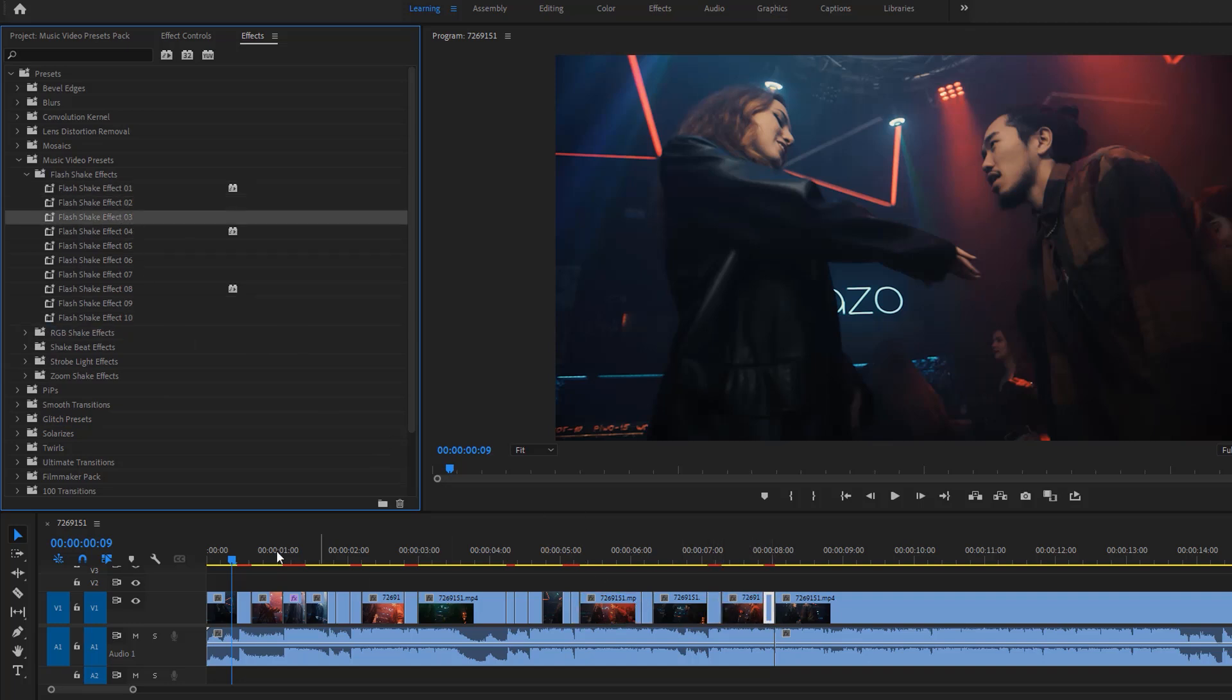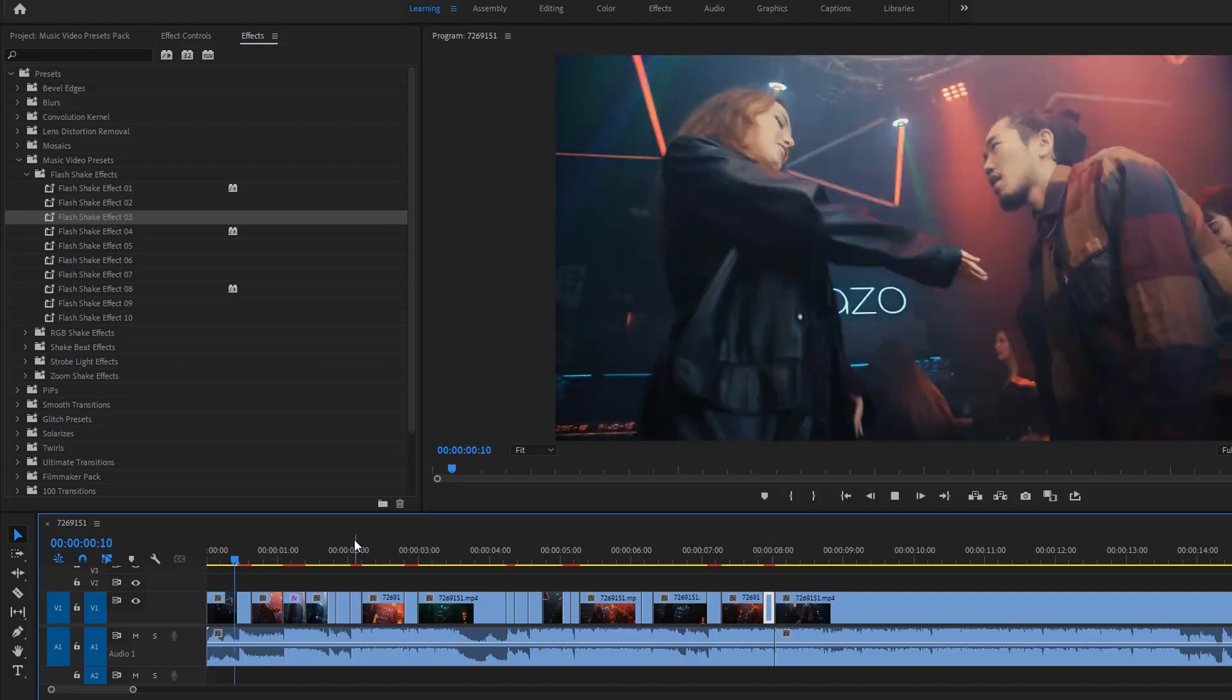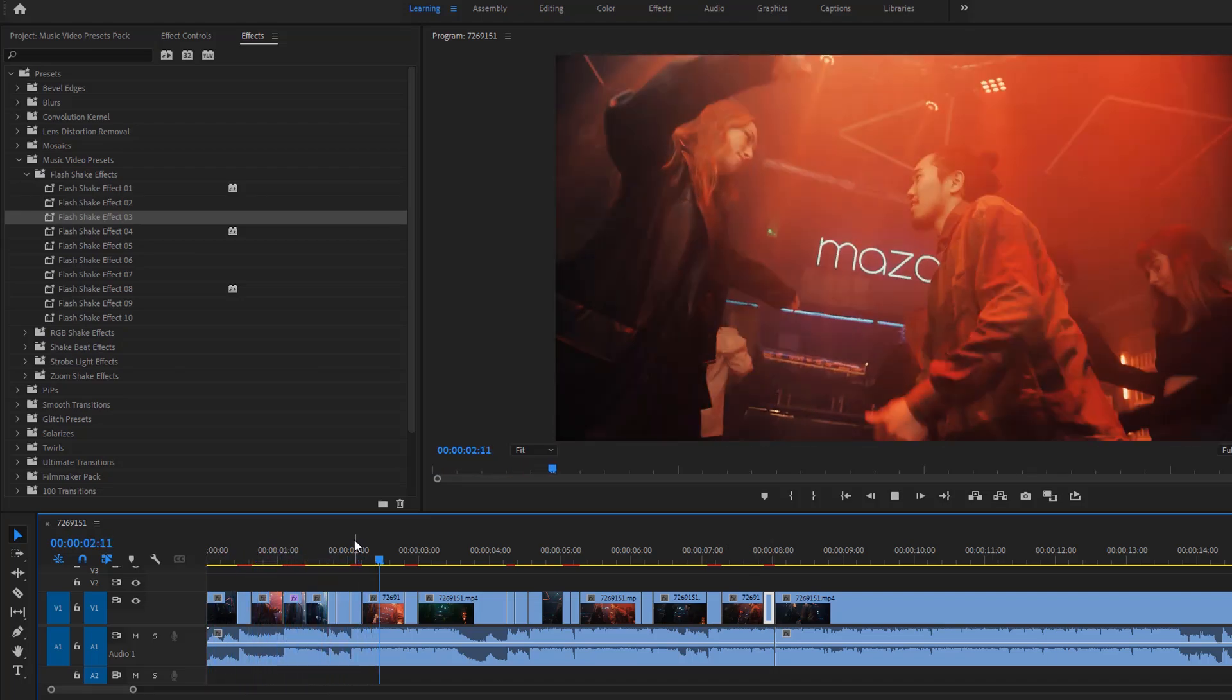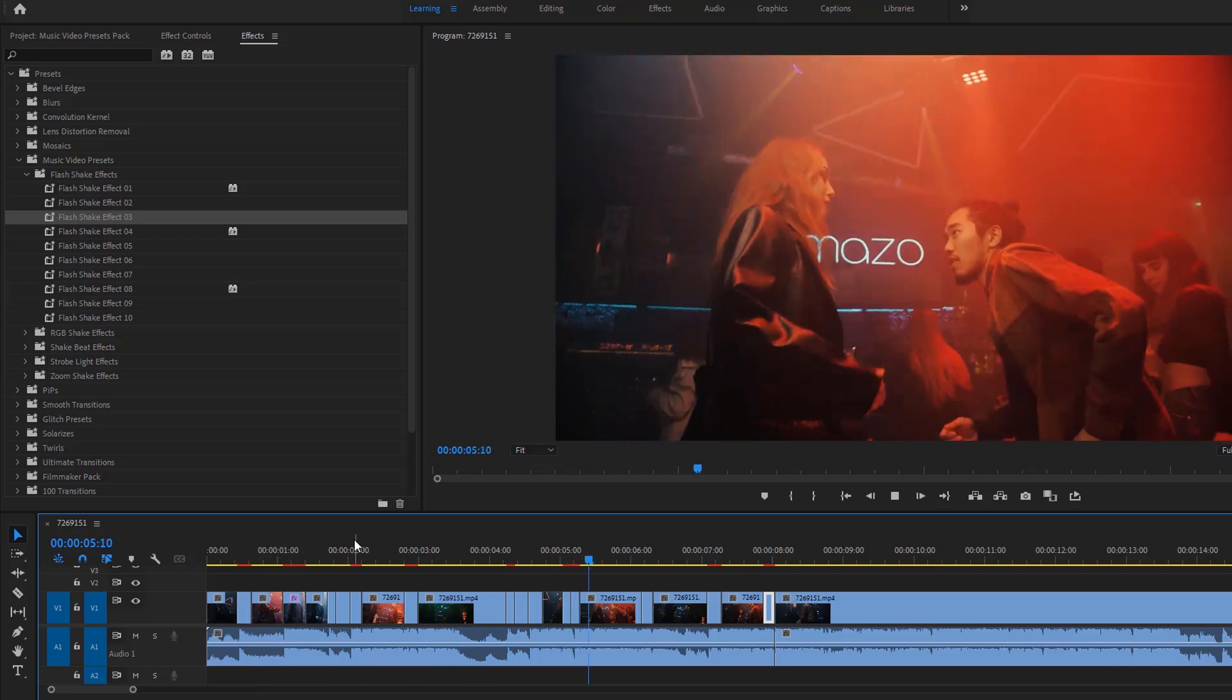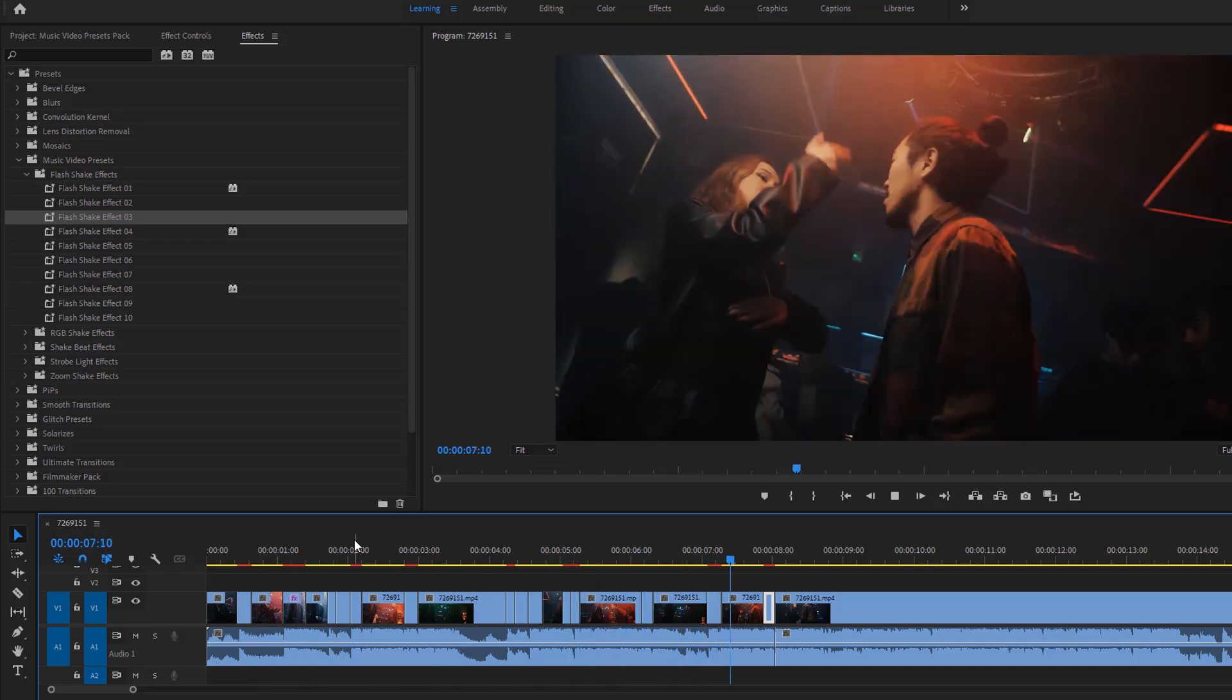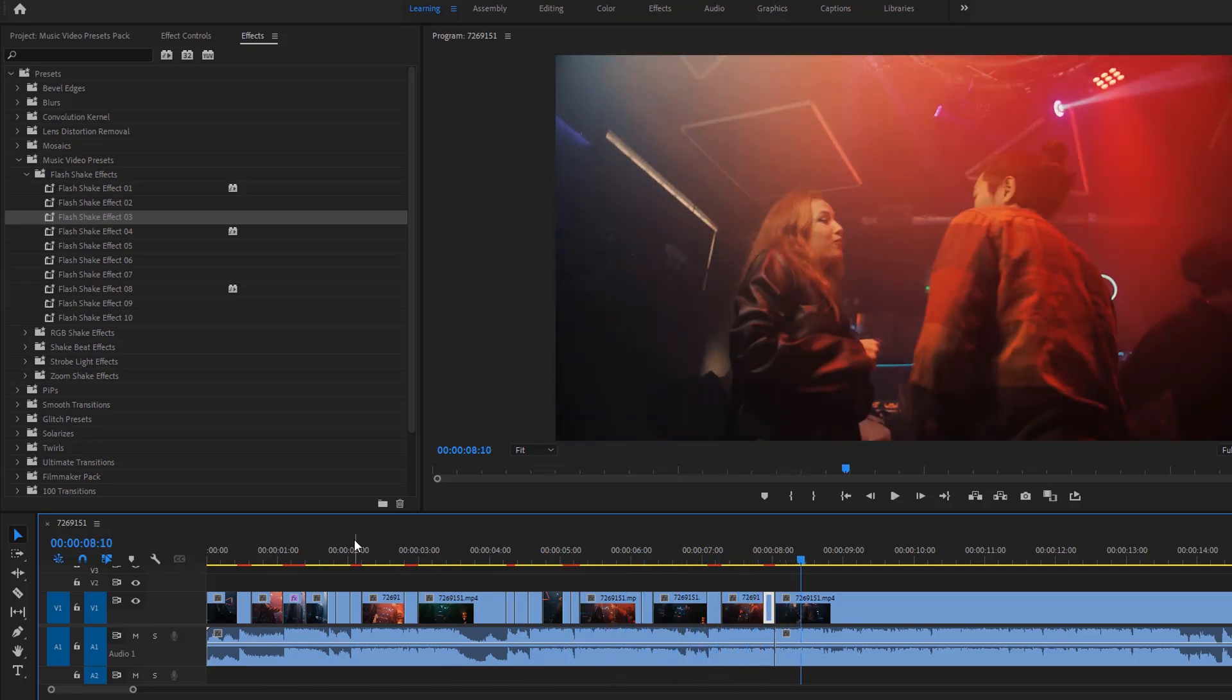Okay, now let's see the preview. It looks so cool. Let's see the RGB Shake effect.